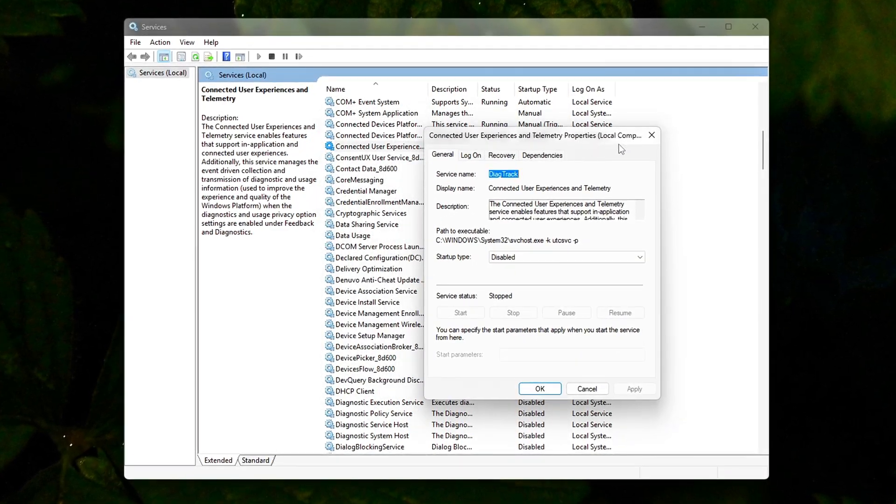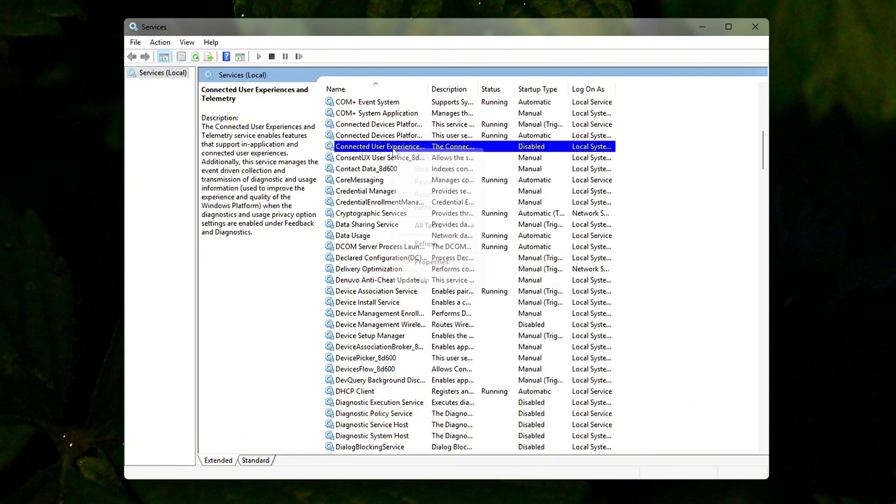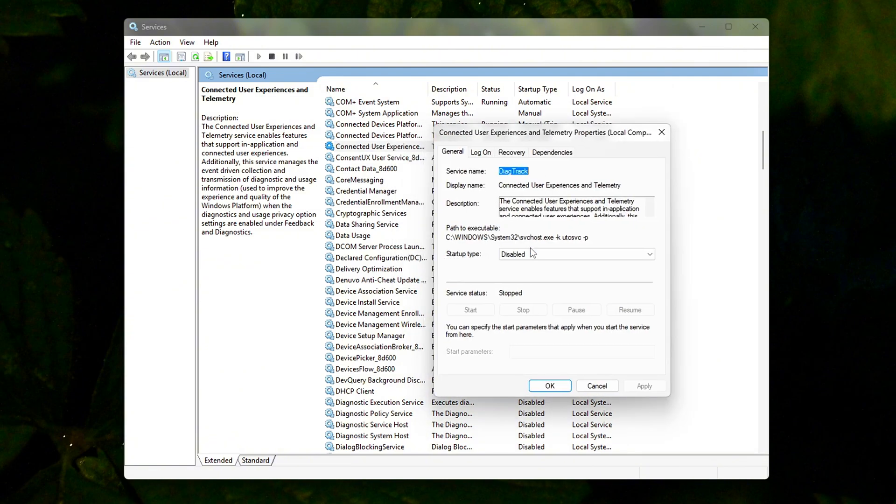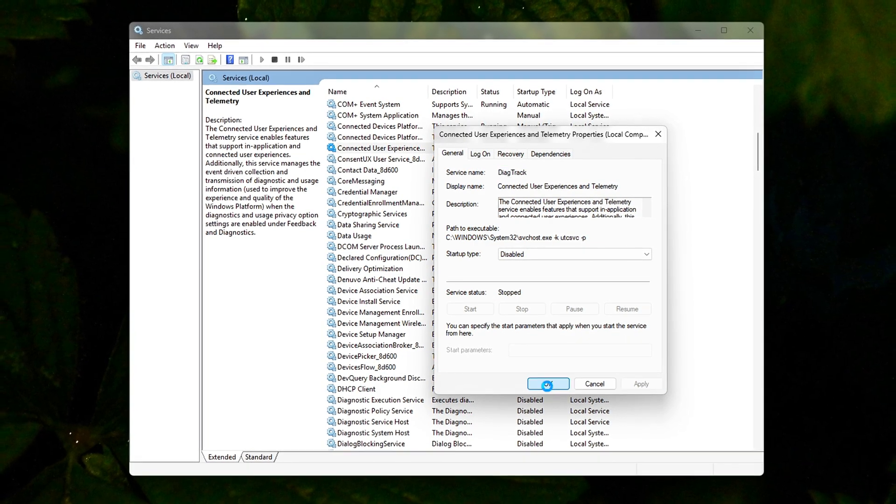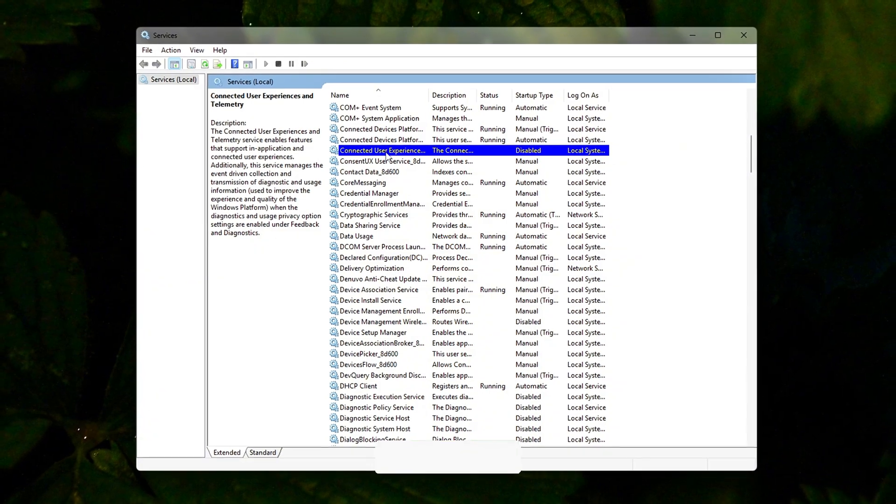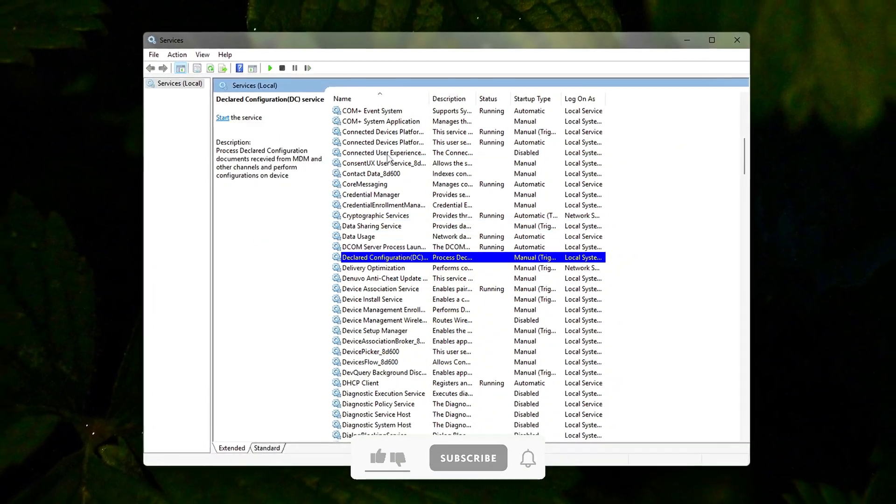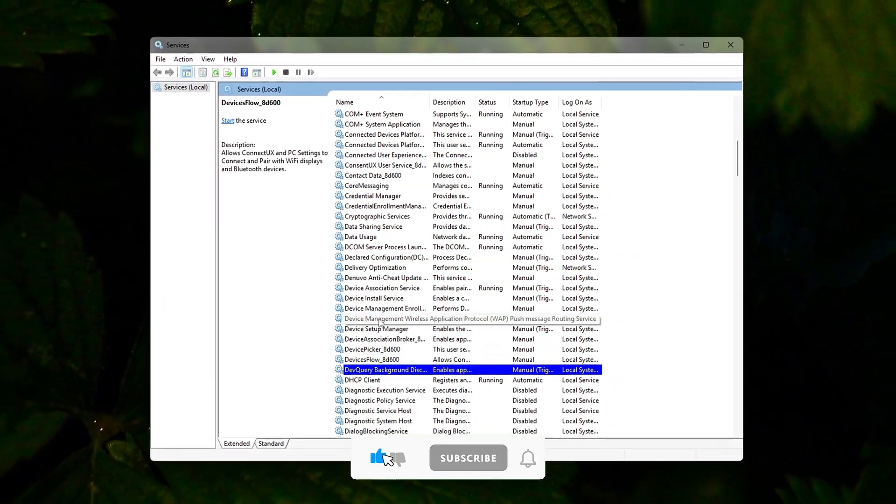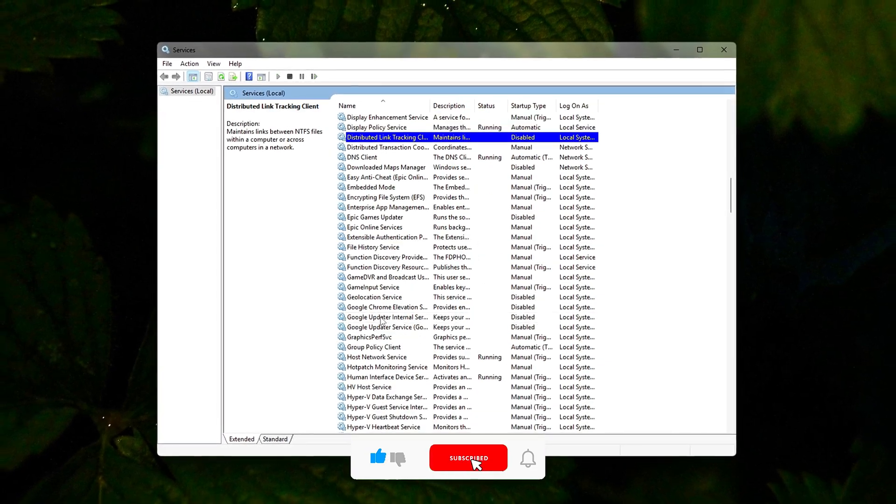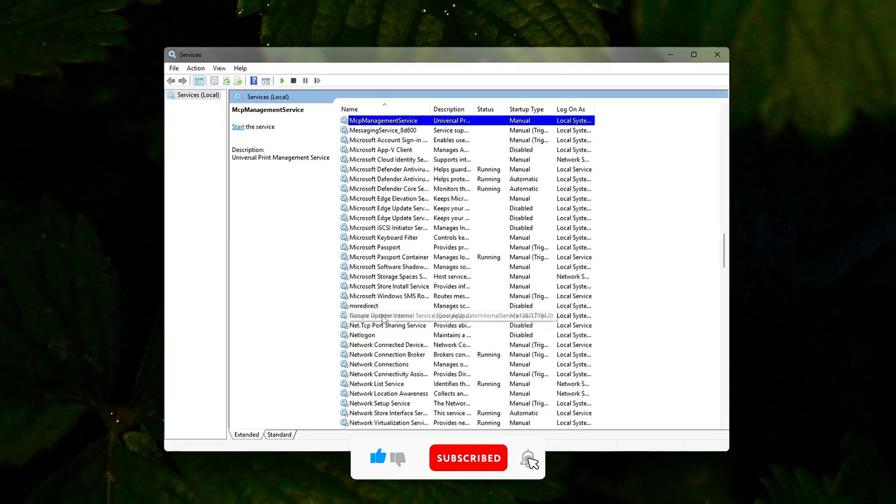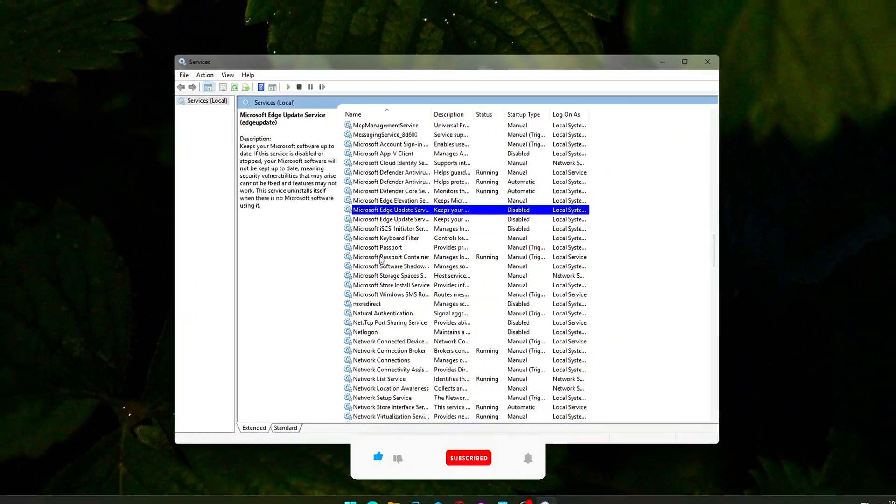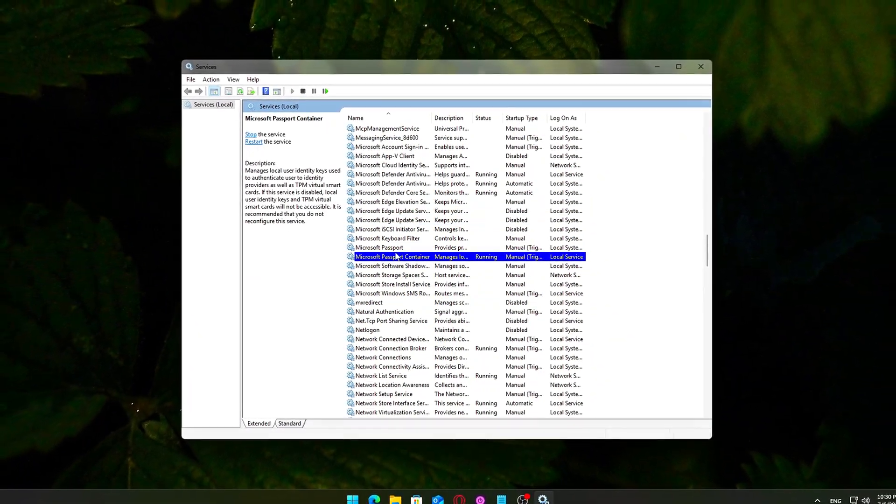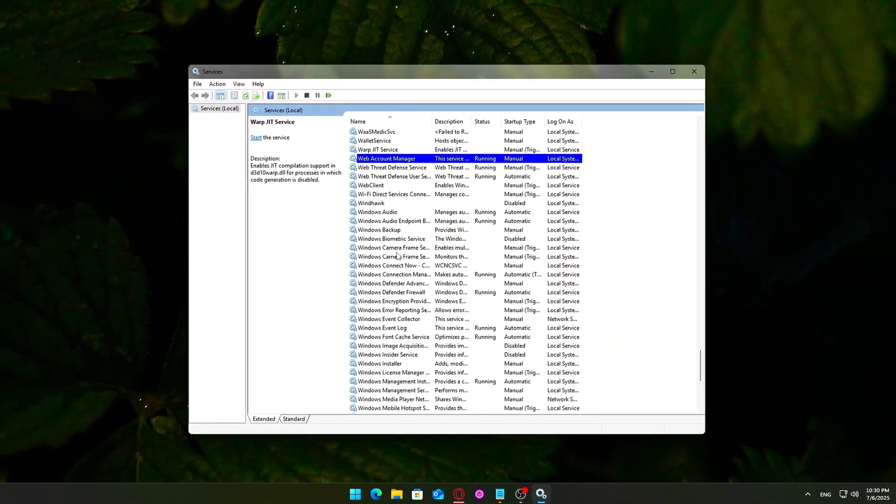These tweaks are designed to help gamers, creators and everyday users get more performance out of their existing hardware, especially on low to mid-tier systems. If this helped you, consider dropping a like, hitting subscribe and leaving a comment below. What tweak made the biggest difference for you? I've got more No BS Windows Optimization guides coming soon, so stay tuned! Thanks for watching and I'll see you in the next one!